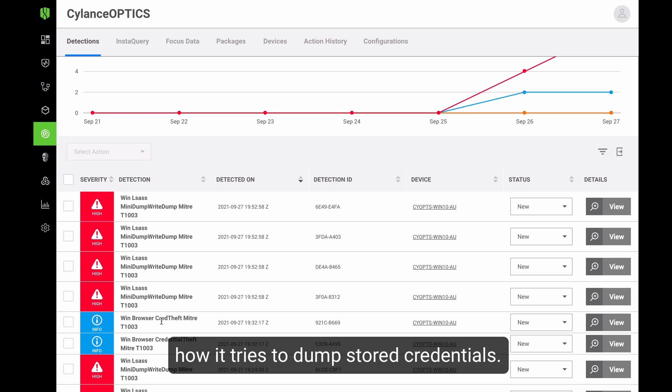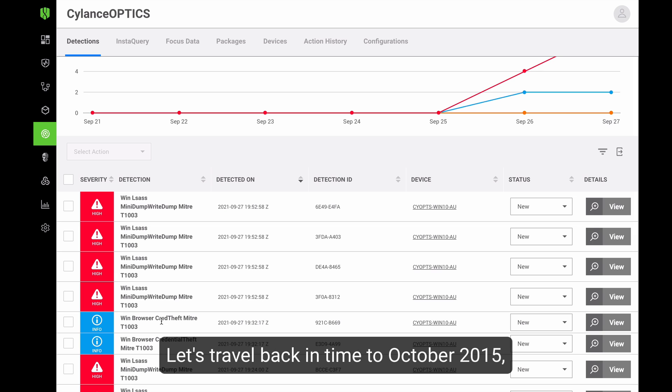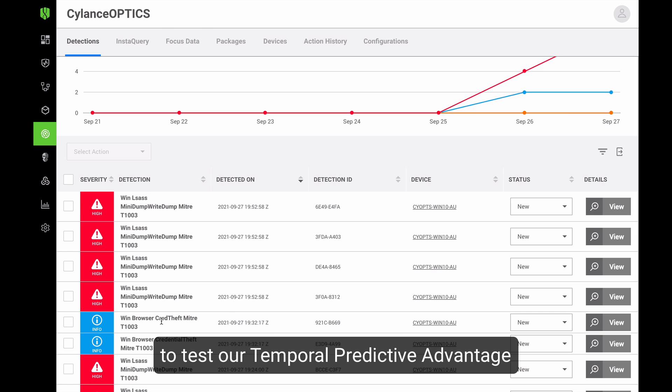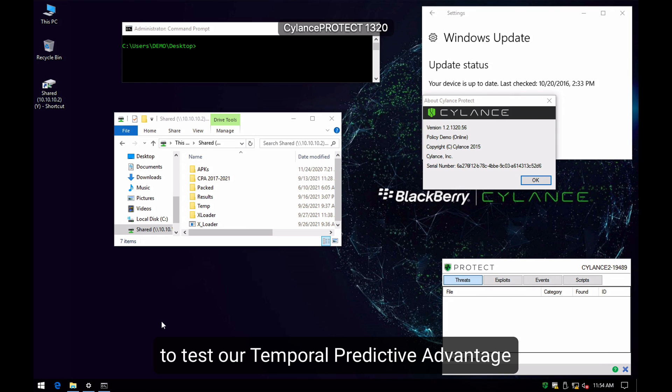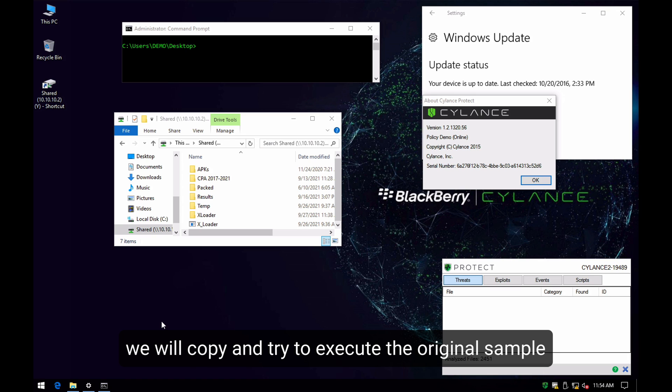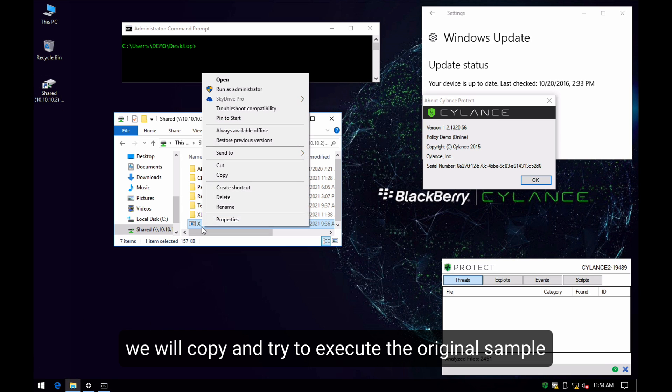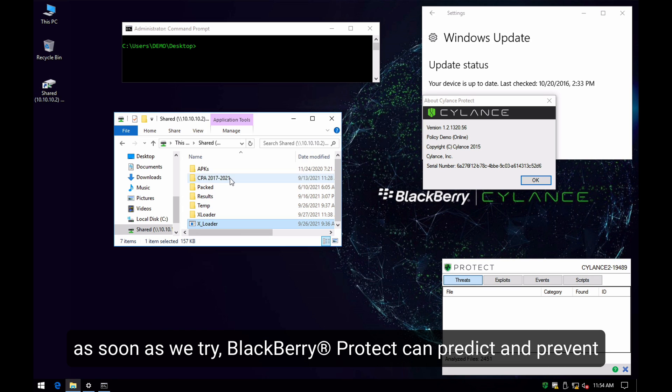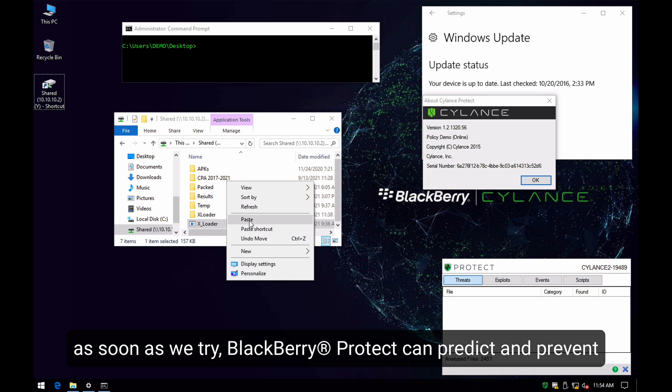Let's travel back in time to October 2015 to test our temporal predictive advantage on a system with no Internet access or any updates. We will go ahead and copy the original file that we tested a few moments ago. As soon as we try to execute the file,